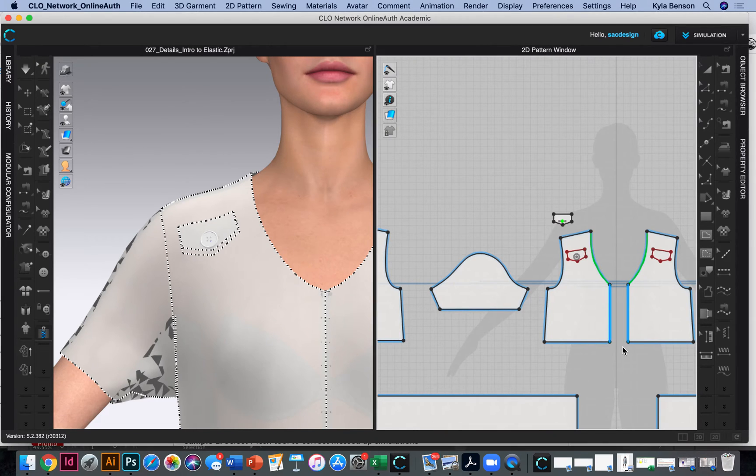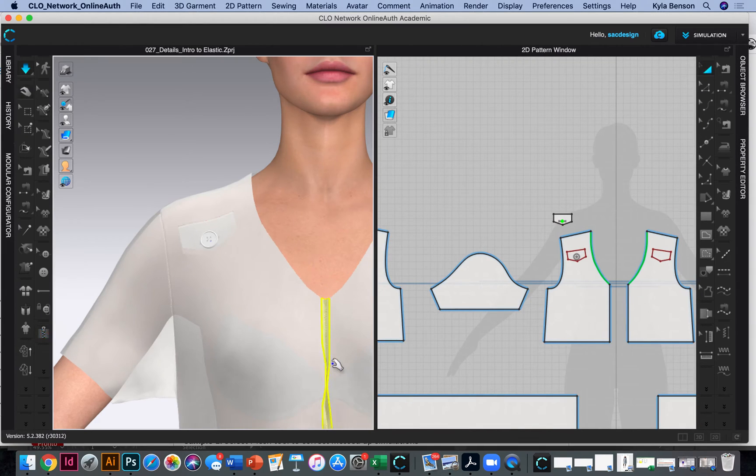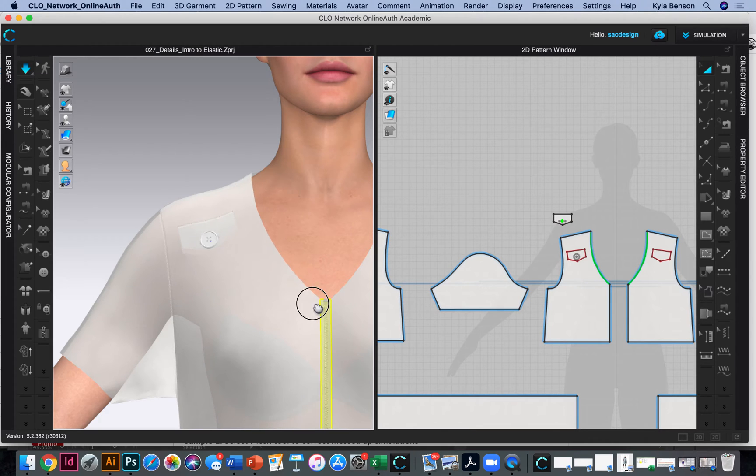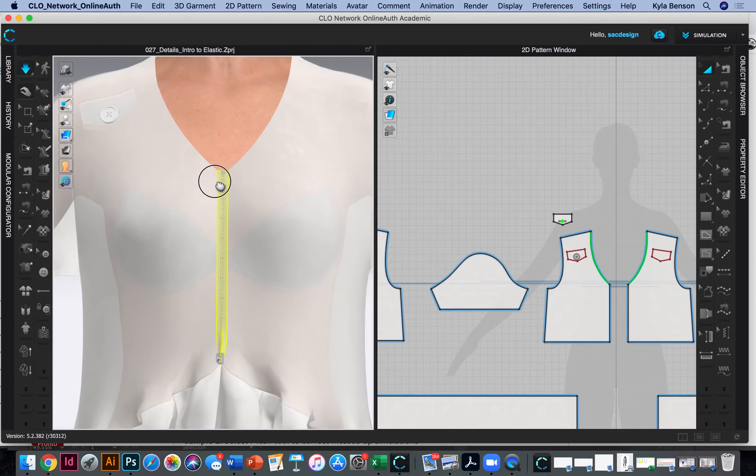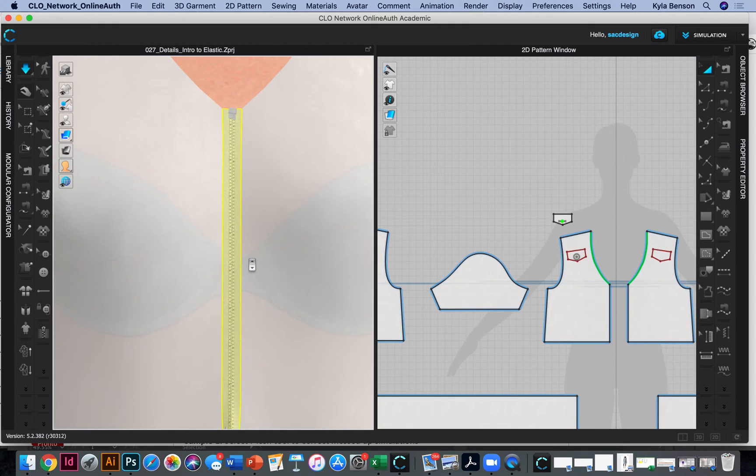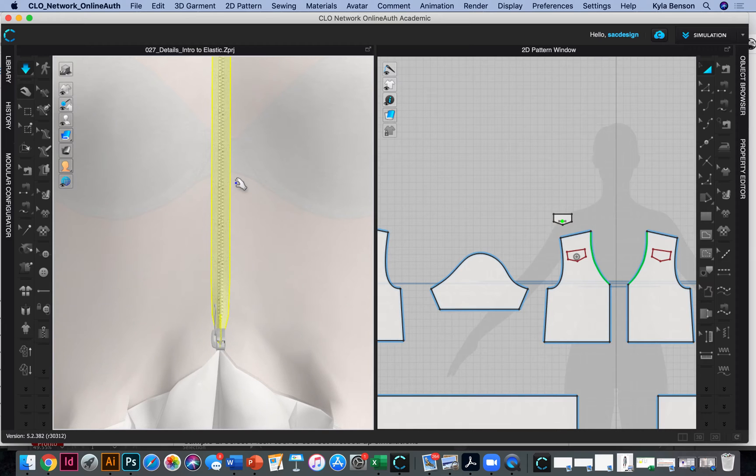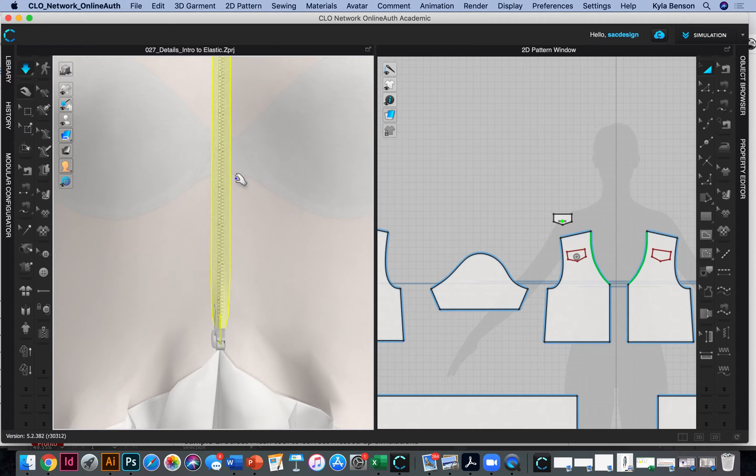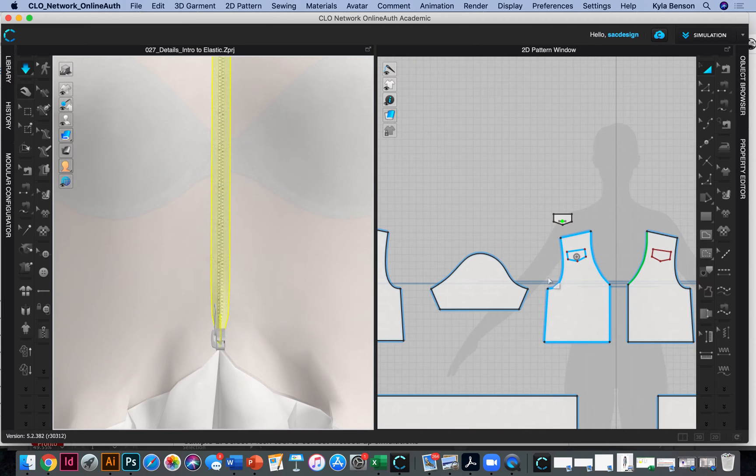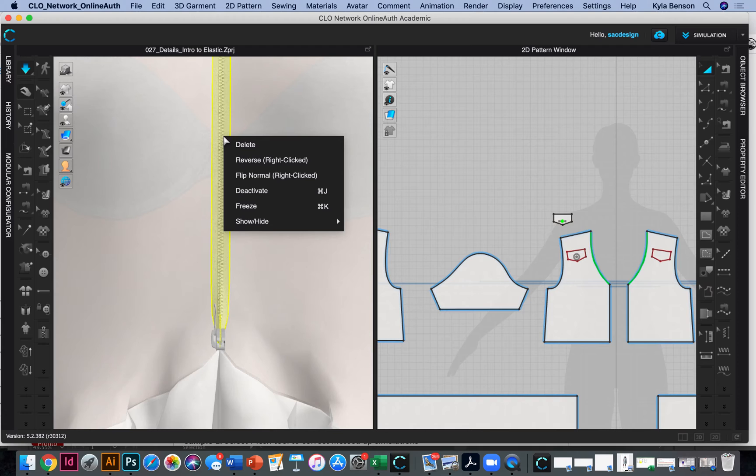And then I hit simulation. All right, let's pan in here and see what we got. So it looks like it's upside down. I guess to flip it, all I have to do is right click and say flip normal. Or next time, I probably should have started at the top and gone down. So why don't I right click it, flip normal.